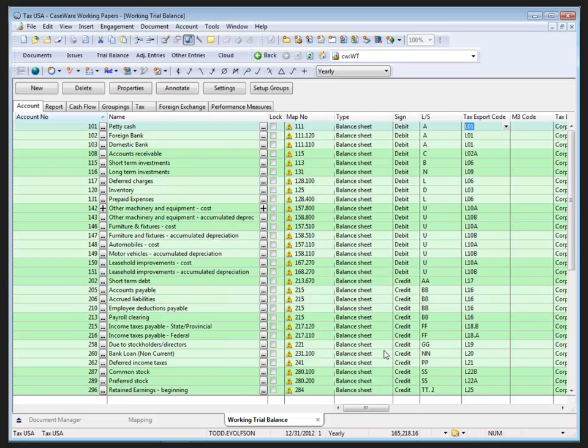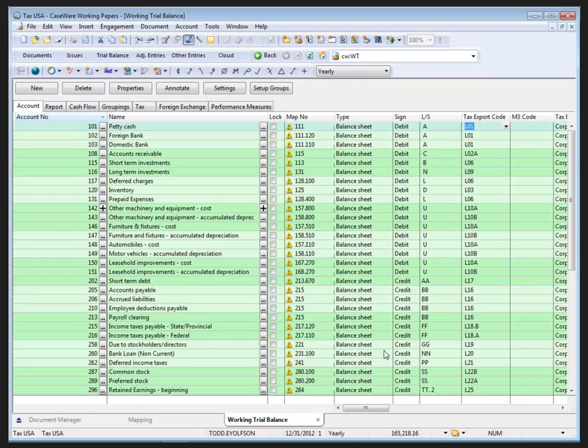CaseWare Papers assigns map numbers related properties to the account numbers. And in this case, again, the auto map required that the ratio class had been applied previously to the accounts to allow for auto mapping to recognize properties to assign. Again, normally I take the time to validate the auto map, but here I'm going to assume that all accounts are properly mapped.